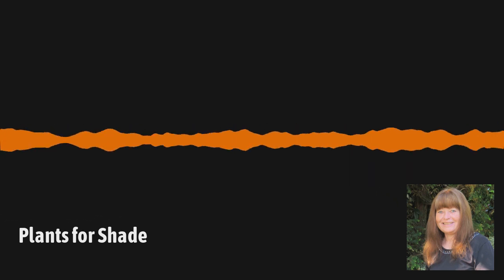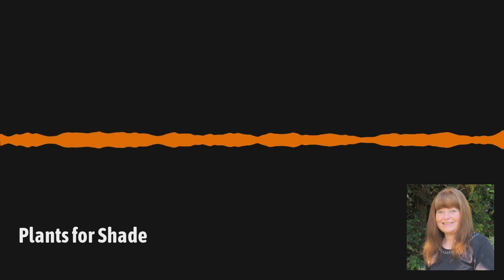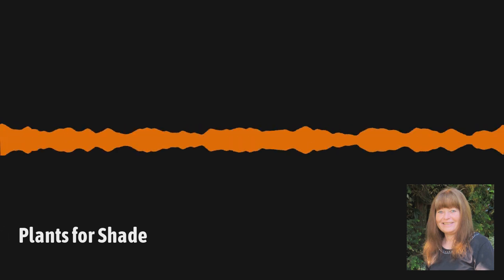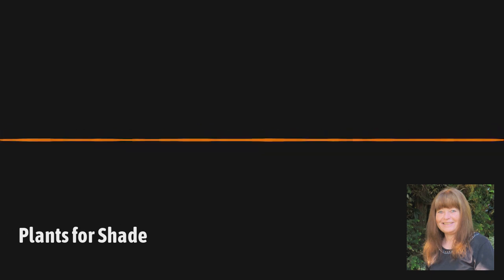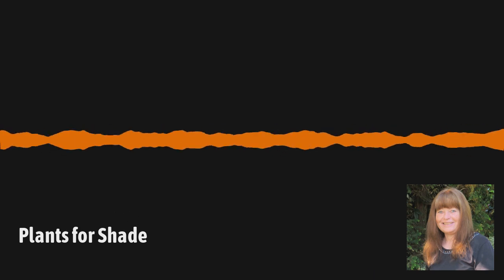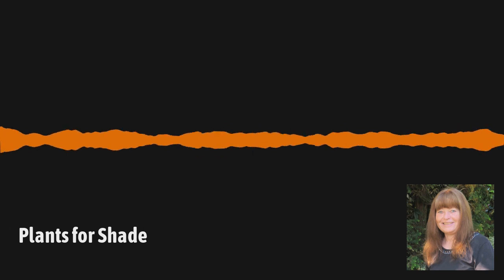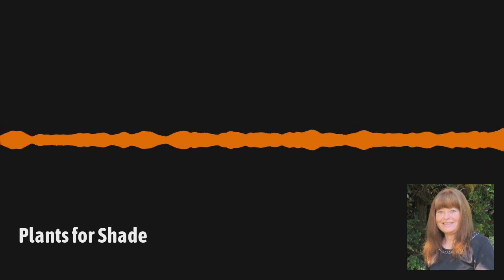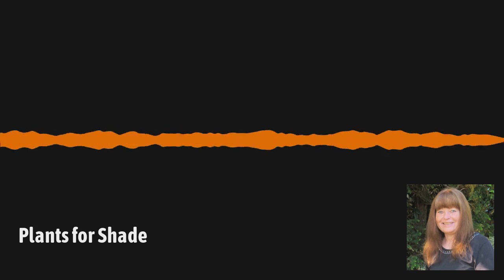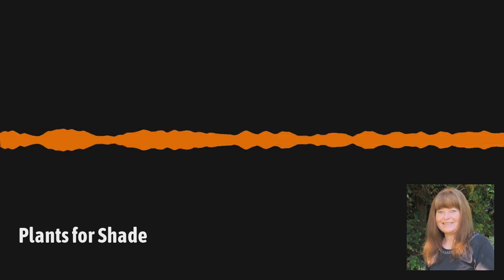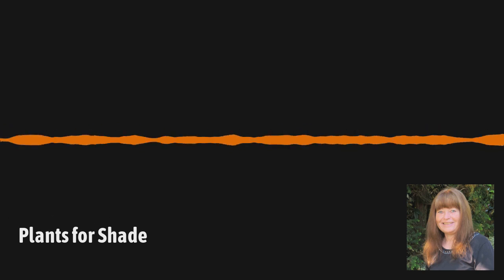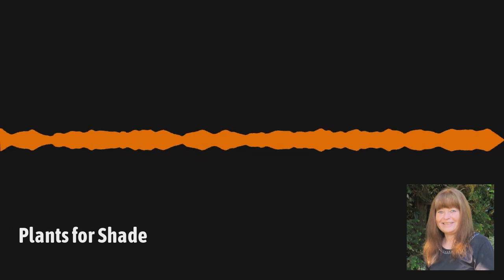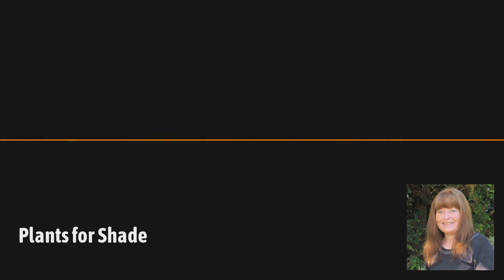There's also the eastern redbud, which I have on my eastern side of my property. It's beautiful. I have the weeping one. And in the springtime, before the foliage emerges, it gets these beautiful purple flowers. It just fills the entire tree. And then the foliage comes in, which is beautiful, large, like heart-shaped foliage. So that's another beauty. Even in the wintertime, it looks nice because you have the weeping structure. So that's what I mean by structure, which adds further interest to the garden.